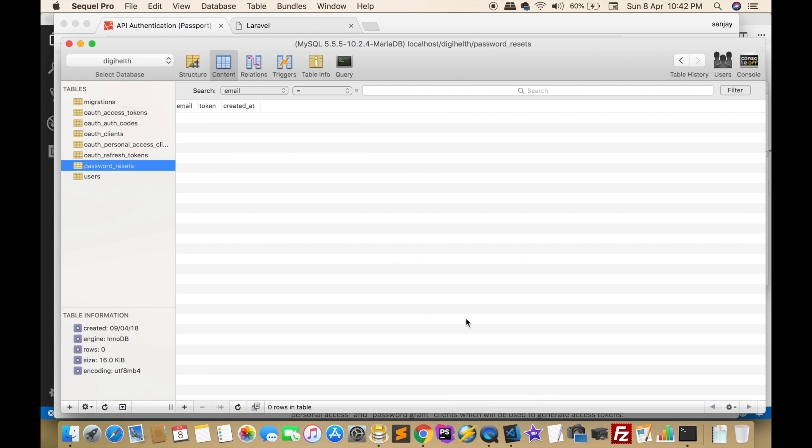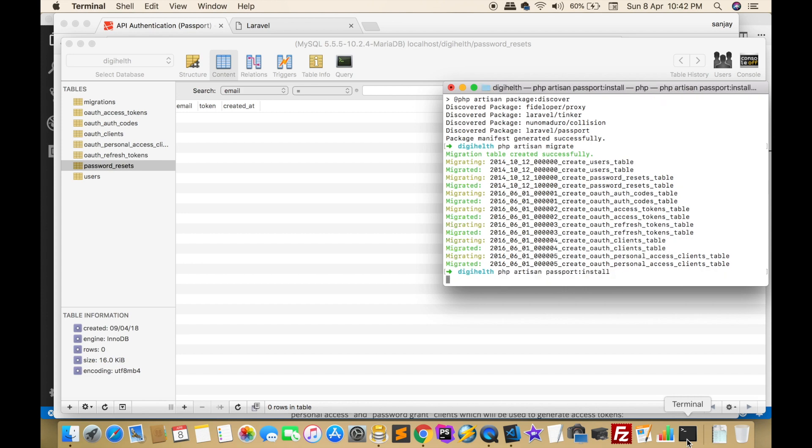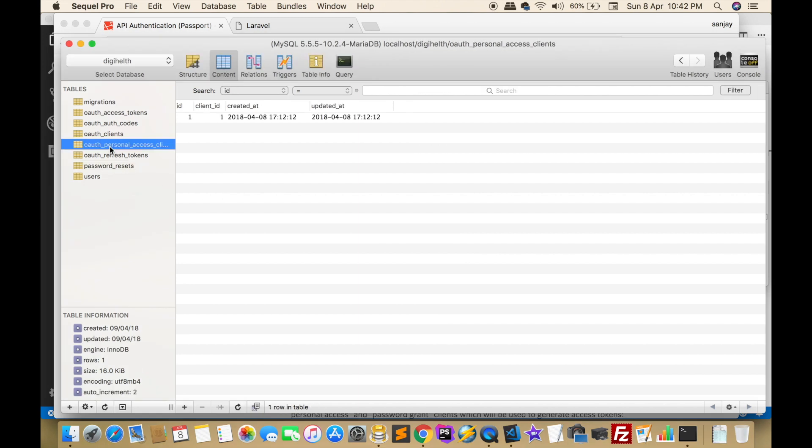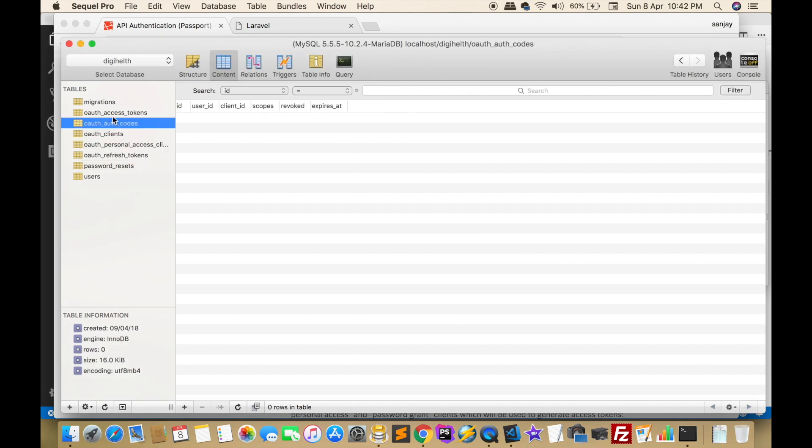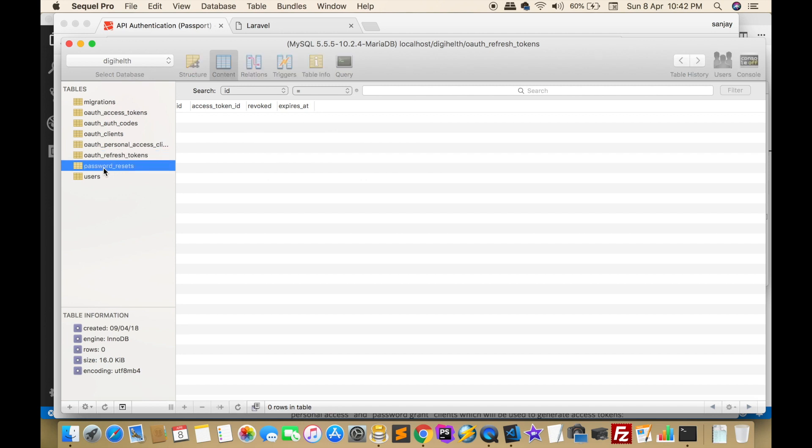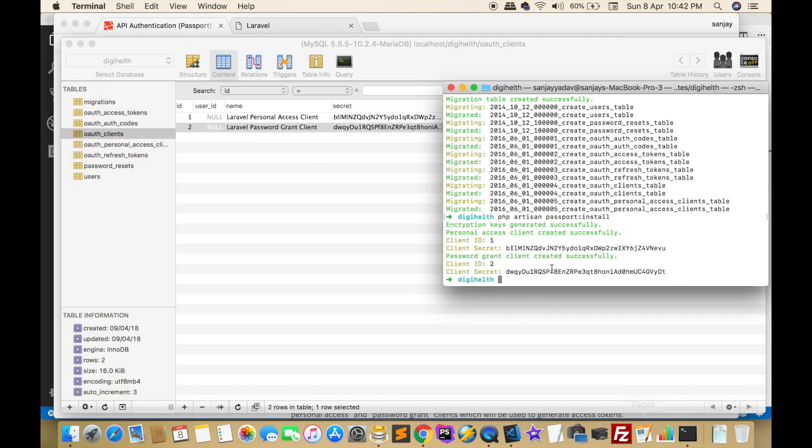After that we have to install Laravel Passport using php artisan passport:install. After that, client ID and client secret are generated. We will check. Now oauth_refresh_token, password is set, oauth_client, okay.